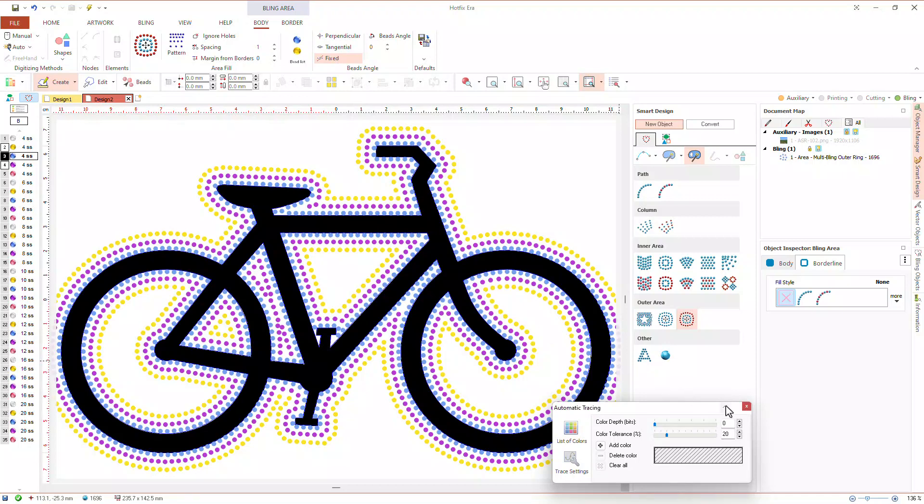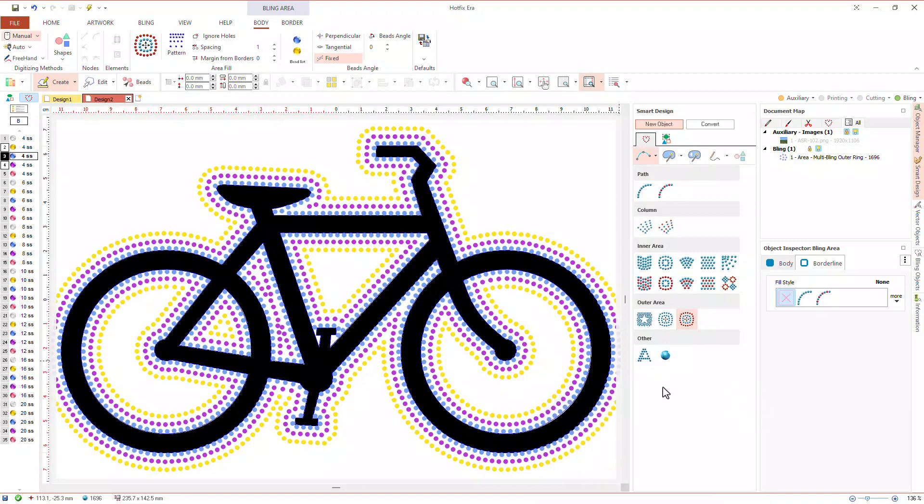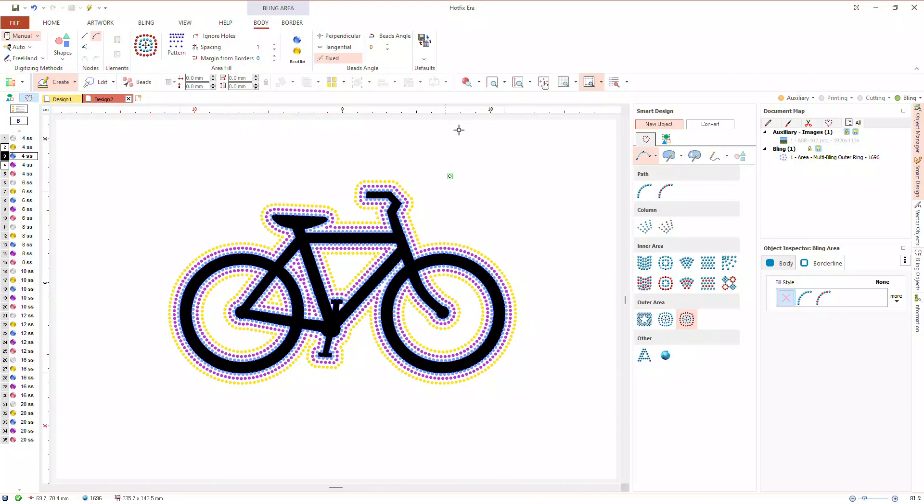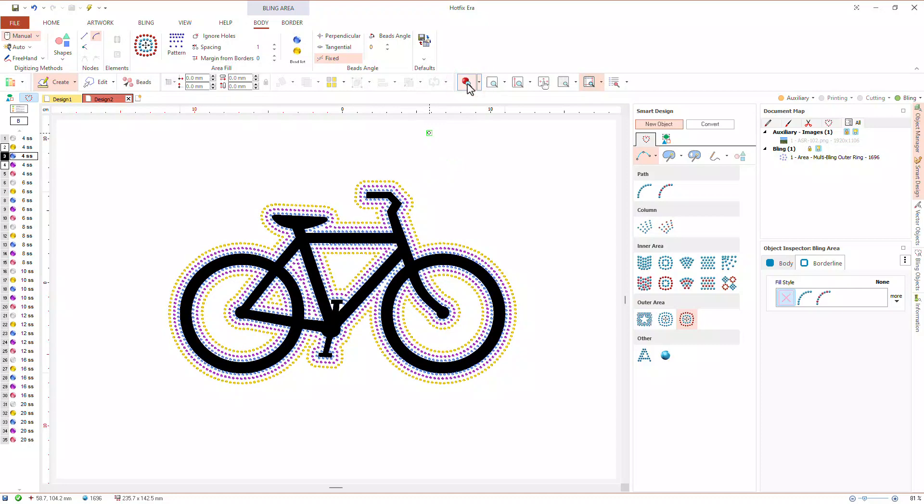Again, as this is a simple design, just a very few clicks were enough to complete it. Let's set simulation view mode and a dark background to watch the result.